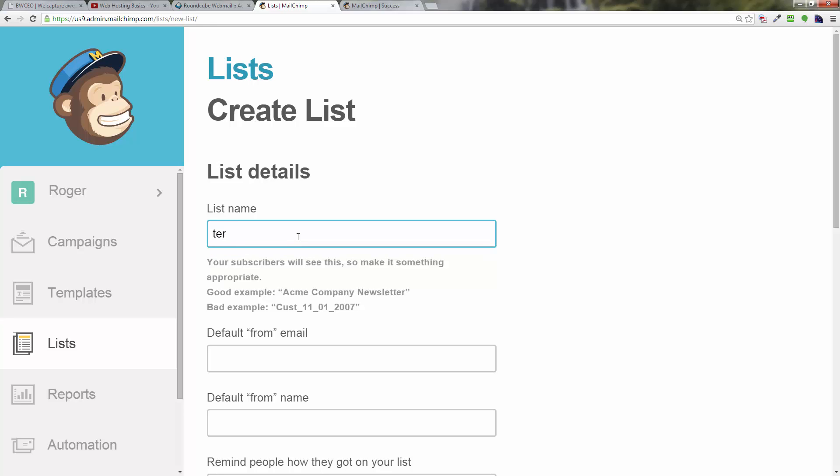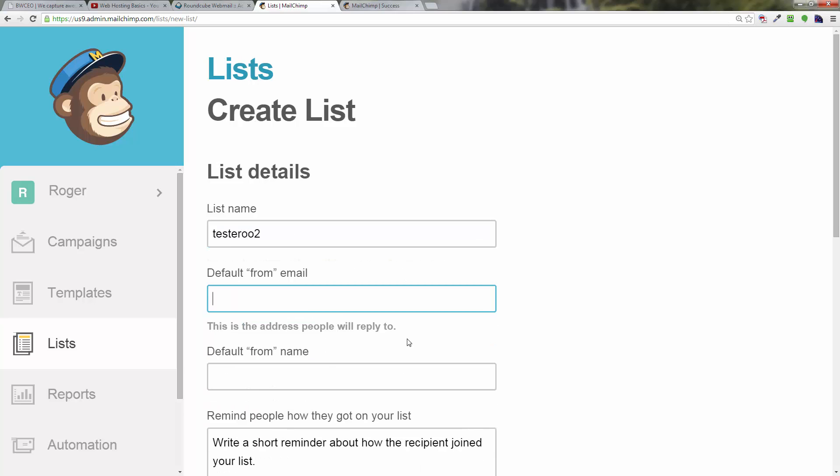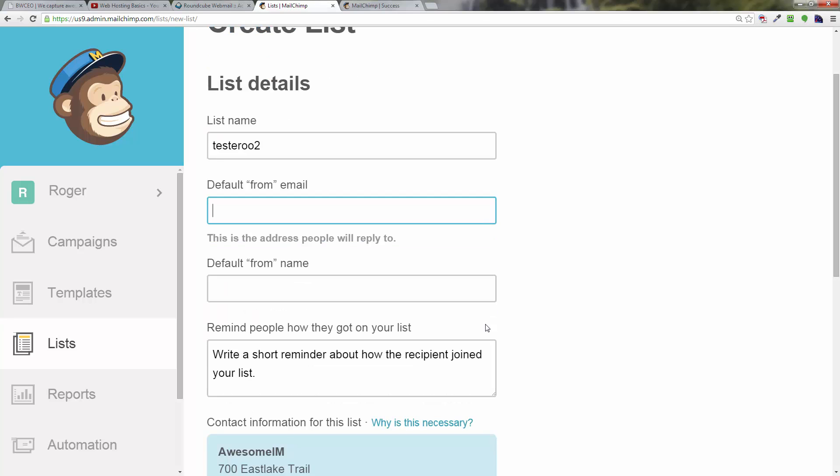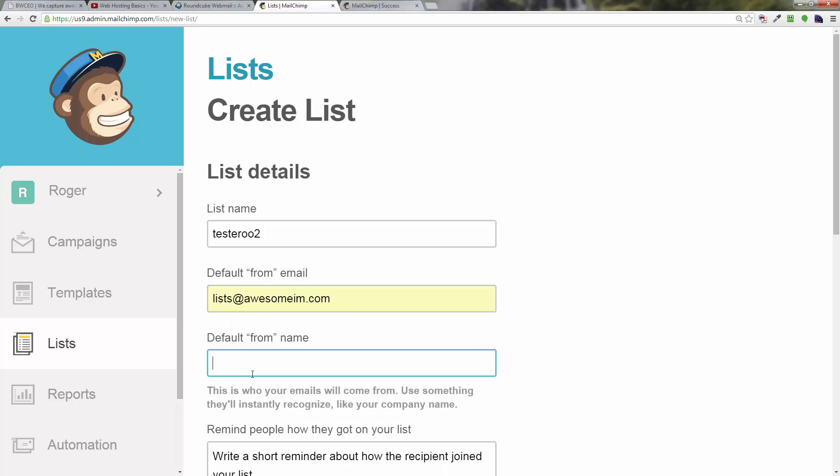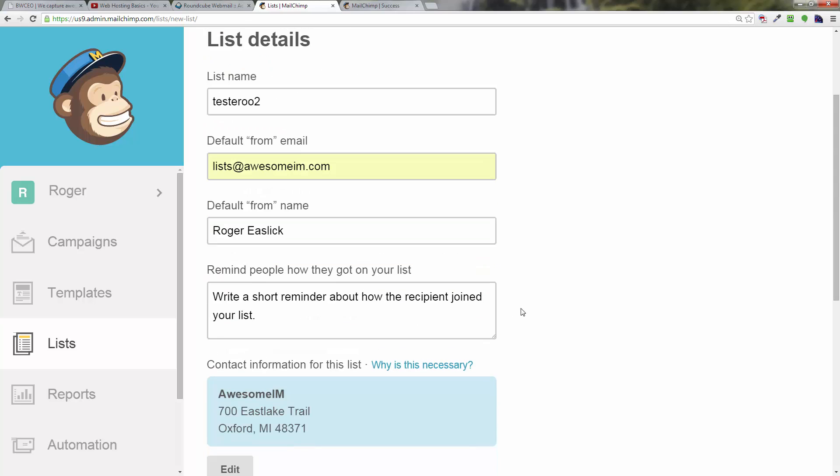The list name can be whatever you want it to be. It says make it something your subscribers will see, so you want to make it look something that they will not be scared by, they'll recognize. I'm going to just do one for a test here. Default from email—just put something in. Default from name—you can put your own name in there if you want, or your company name.